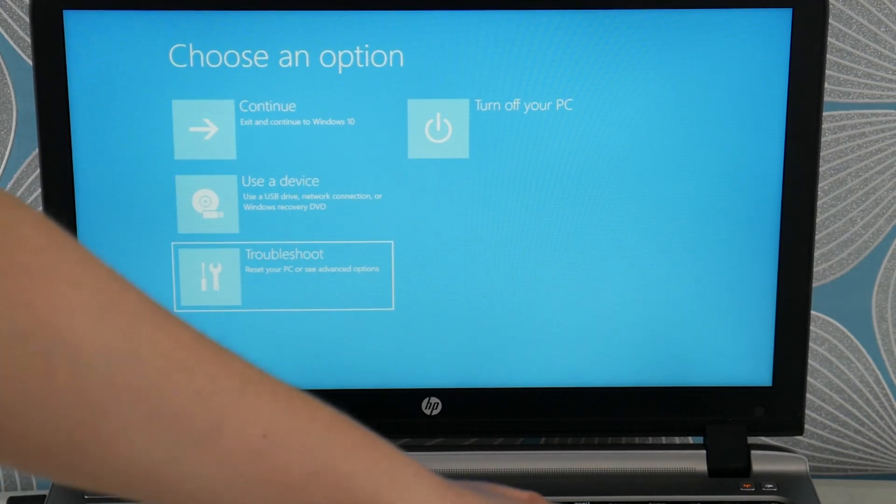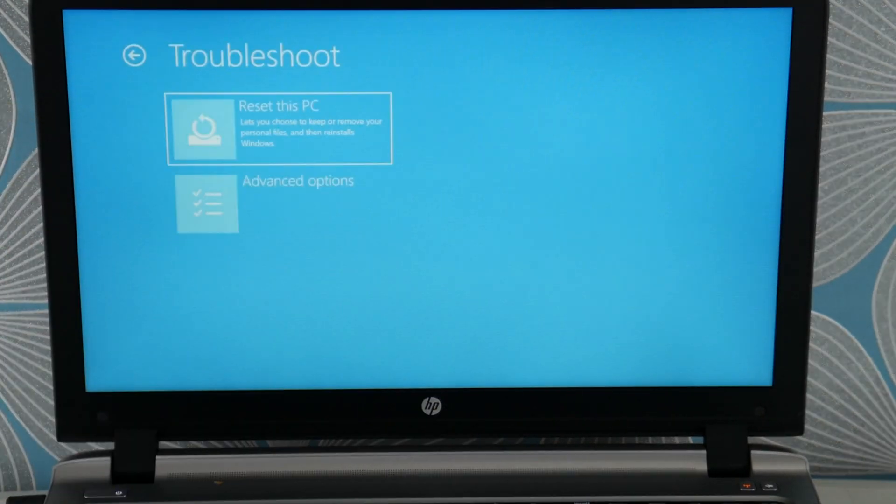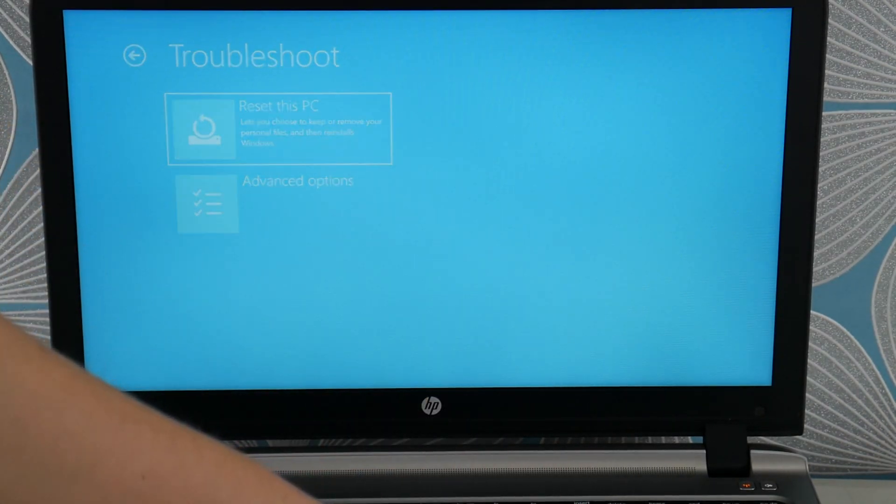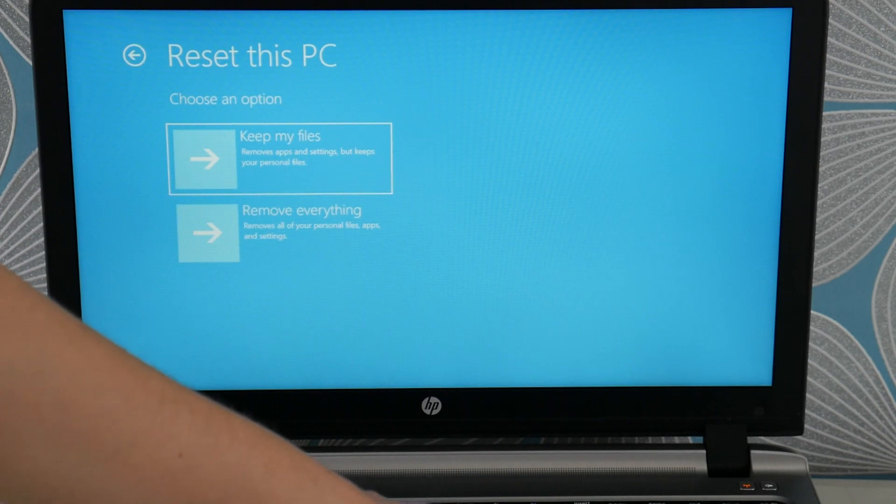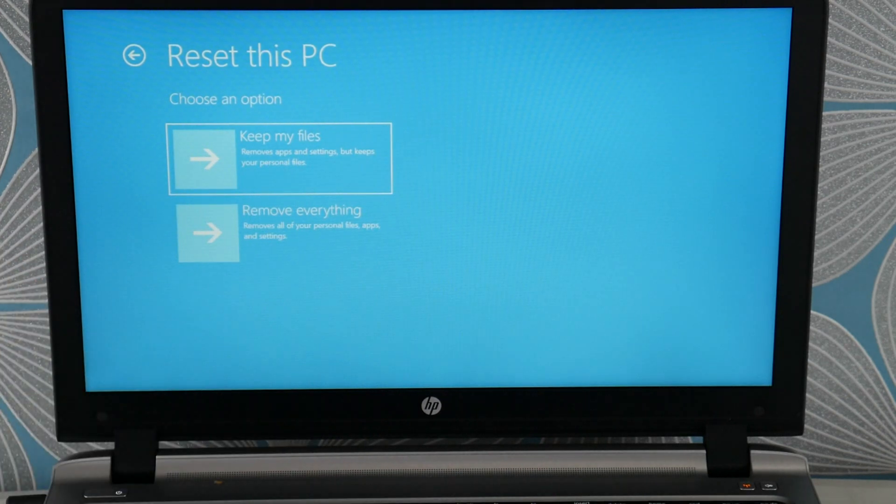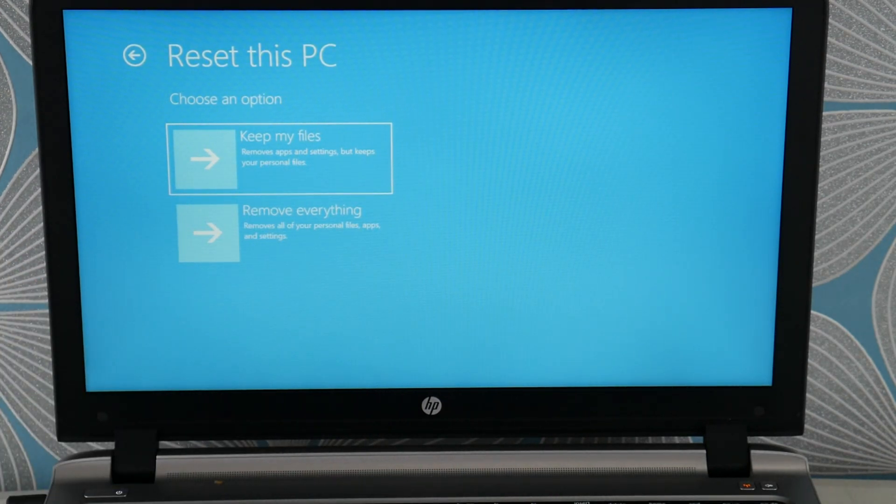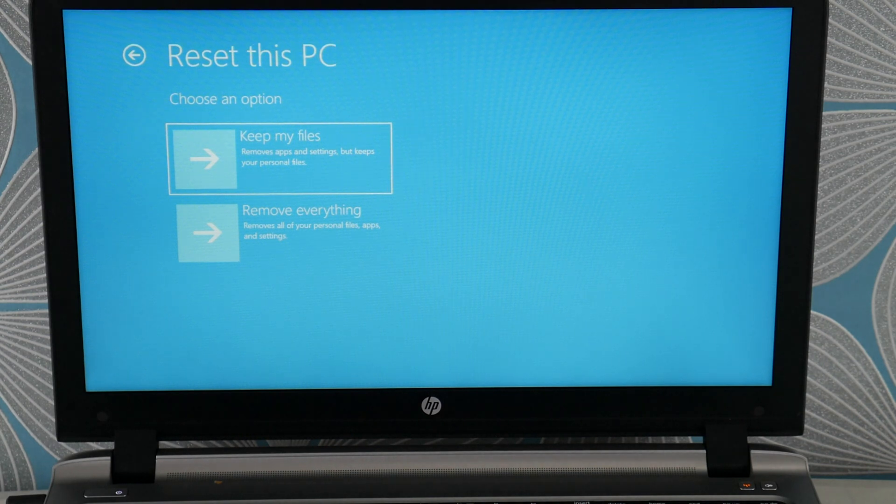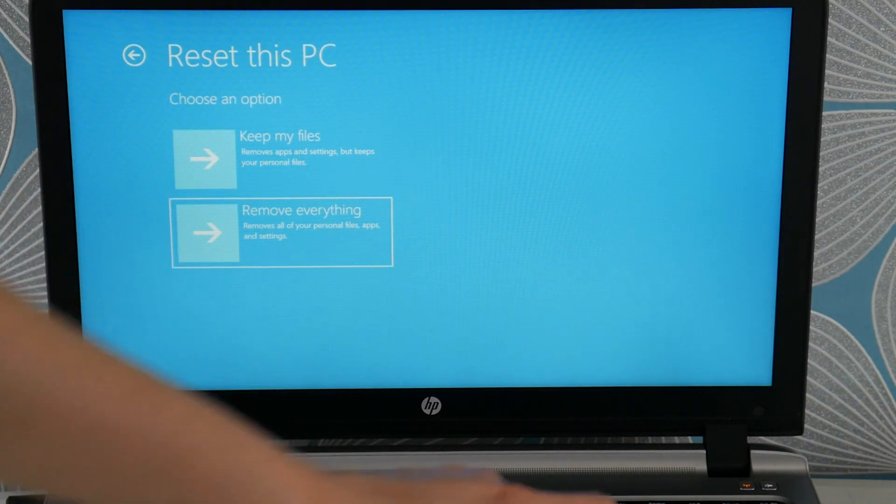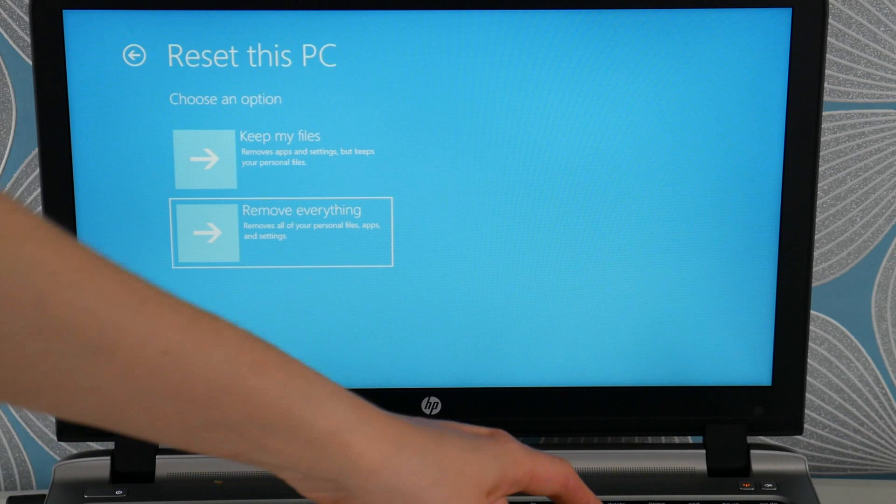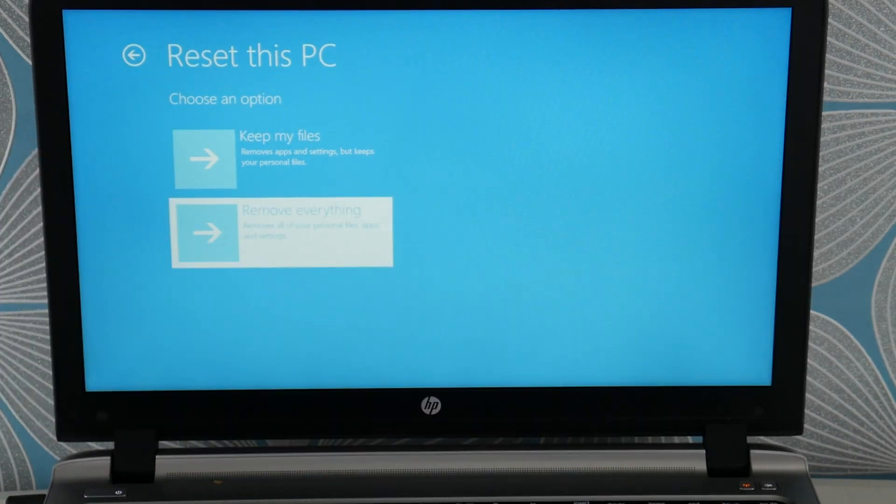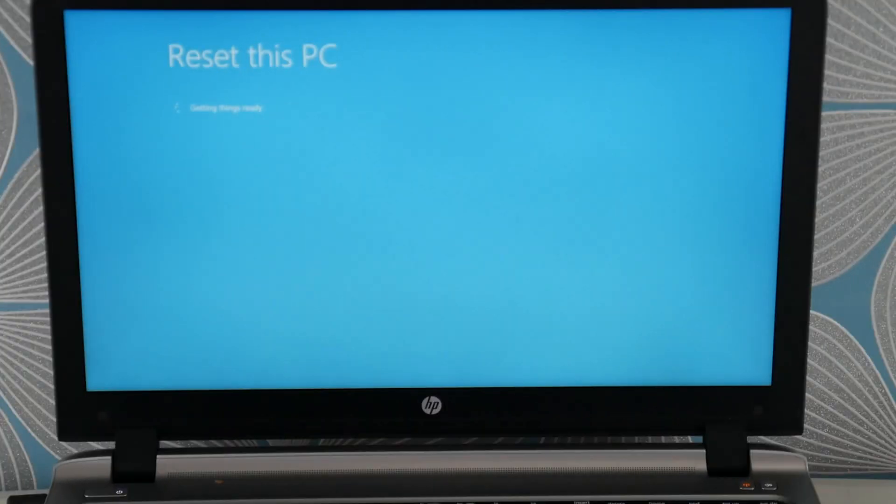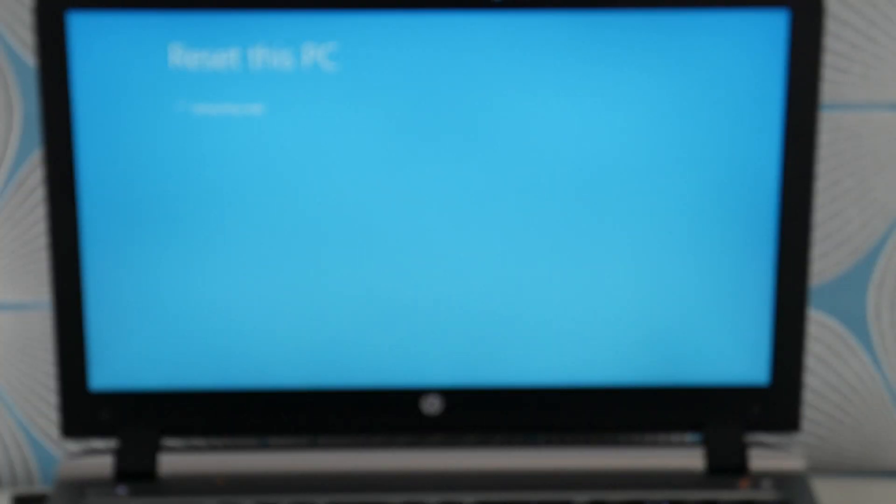So once you get to this screen, we're going to arrow down to troubleshoot, reset this PC. Now there's two options for a soft reset or a hard reset. The soft reset tends not to work for this problem. So you're going to need to remove everything, which I know it's sad. You lose all your information, but we're trying to save a computer here. So sometimes the tough solutions are the ones that work.